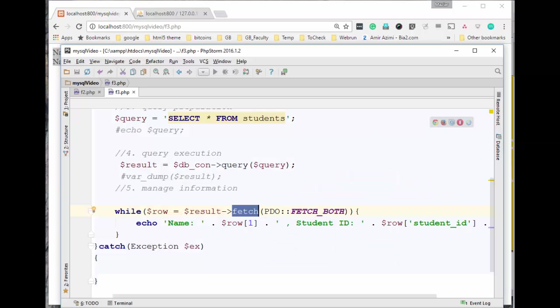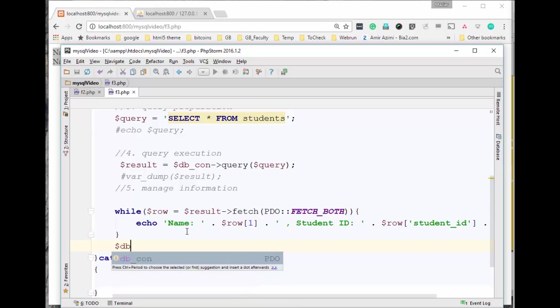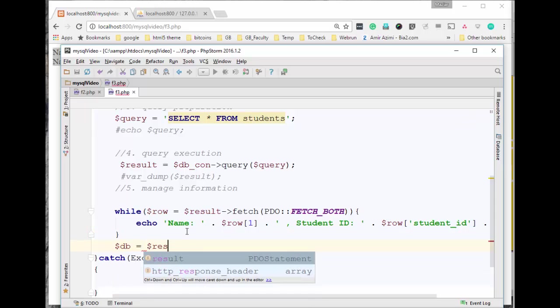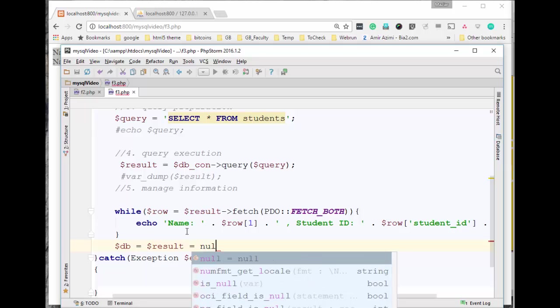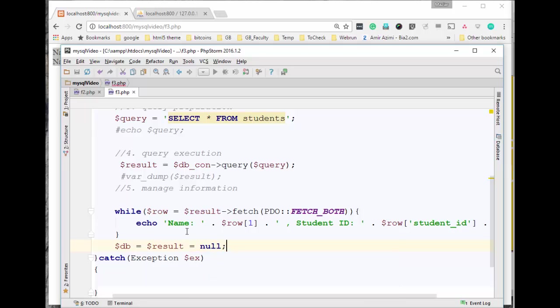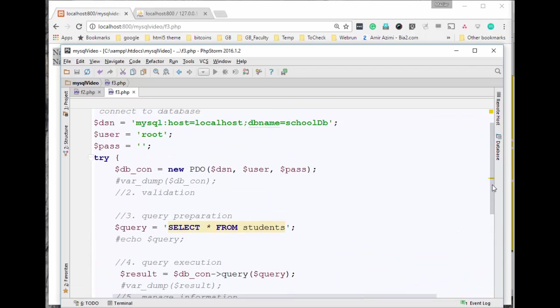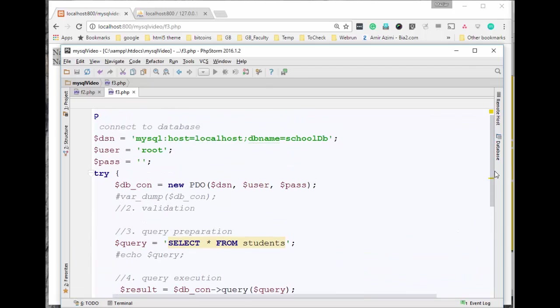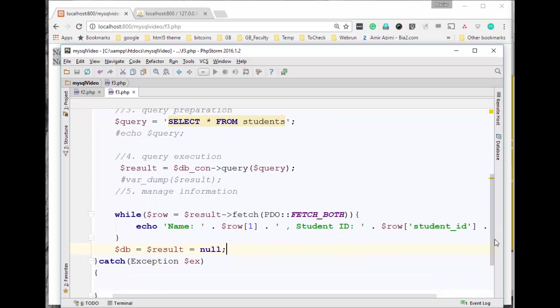Now since we're done with this, I'll simply go ahead and make the DB equal result equal null, so garbage collection can take these two away from the memory. That's all you have to do in order to connect to database using PDO. I hope you enjoyed the video. Thank you.